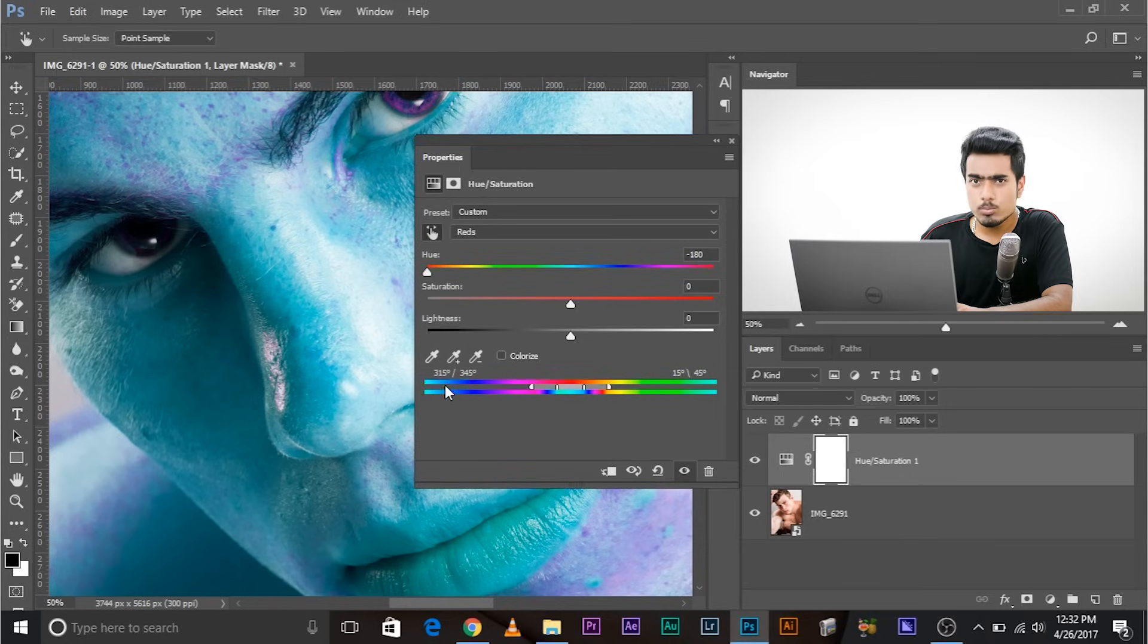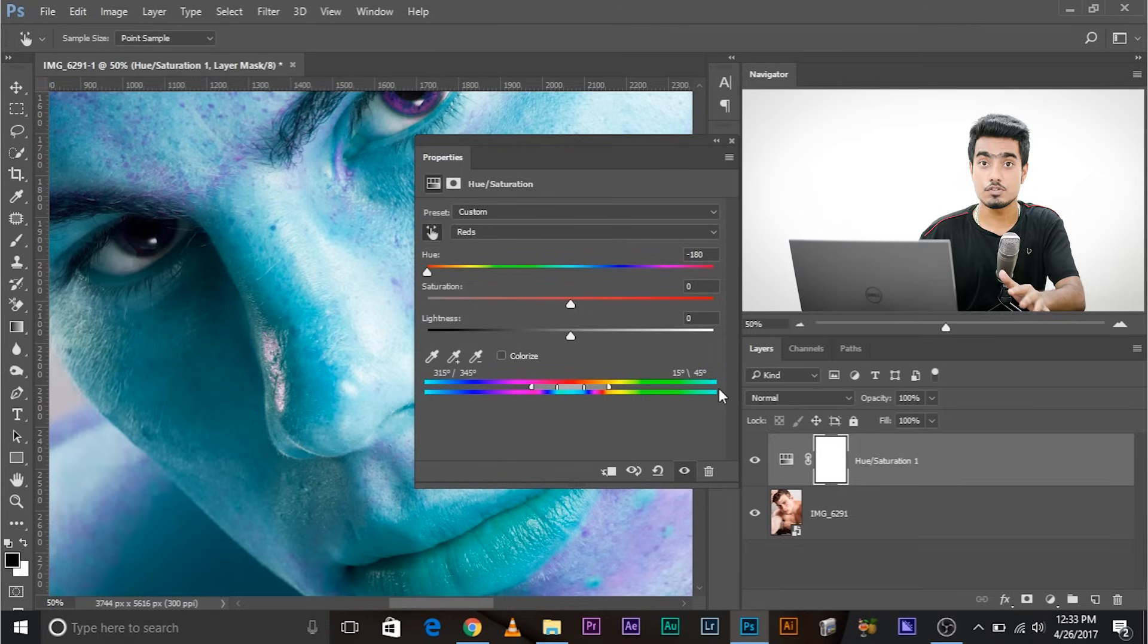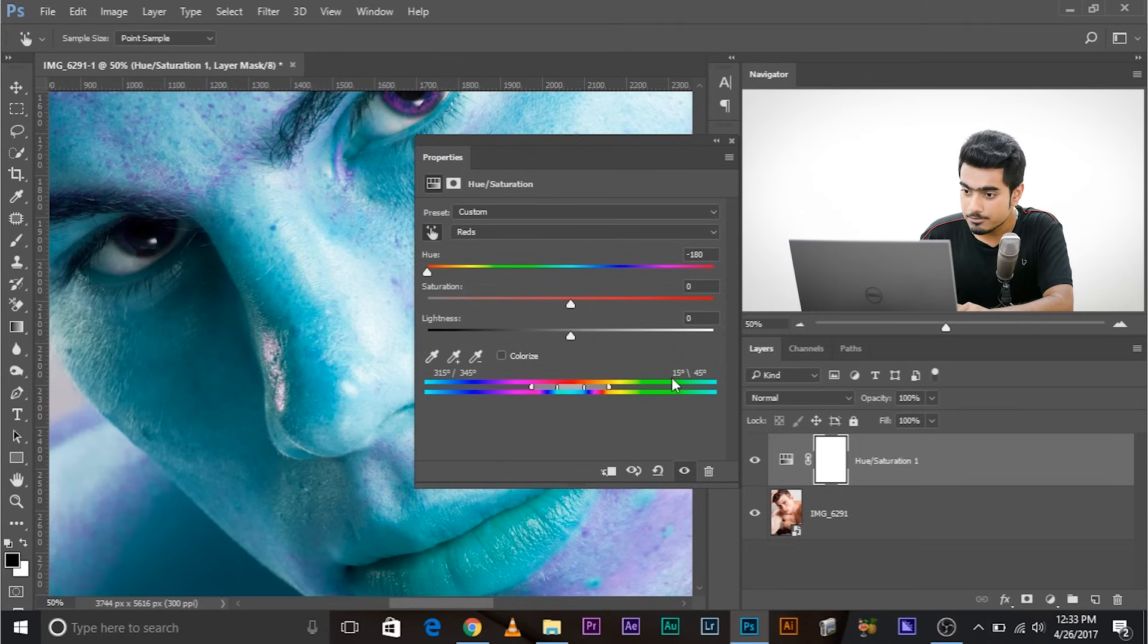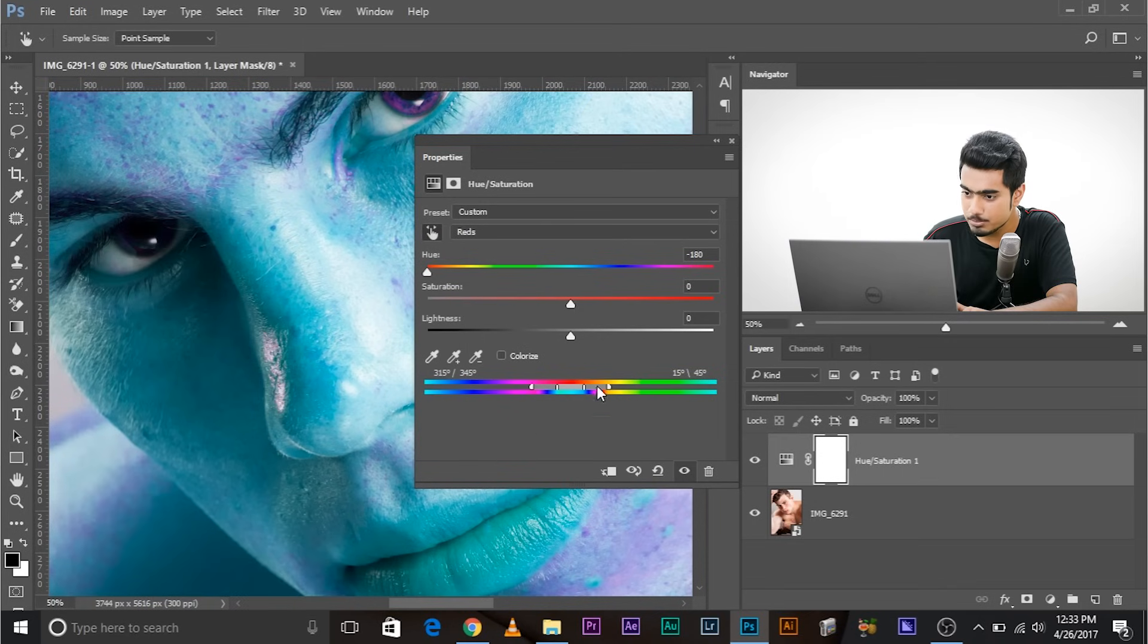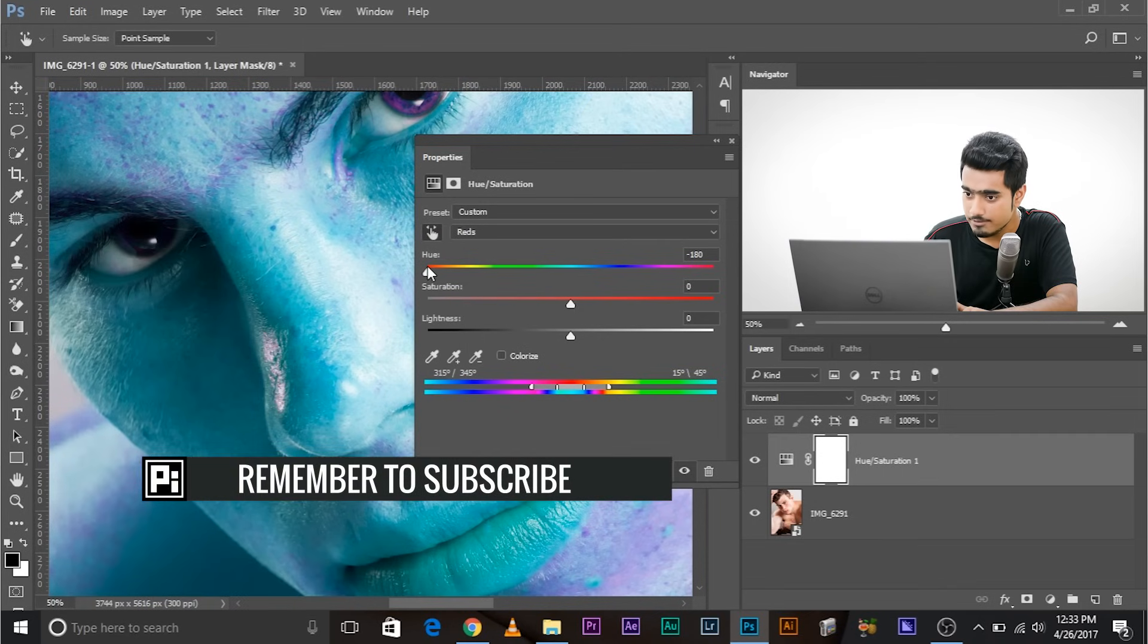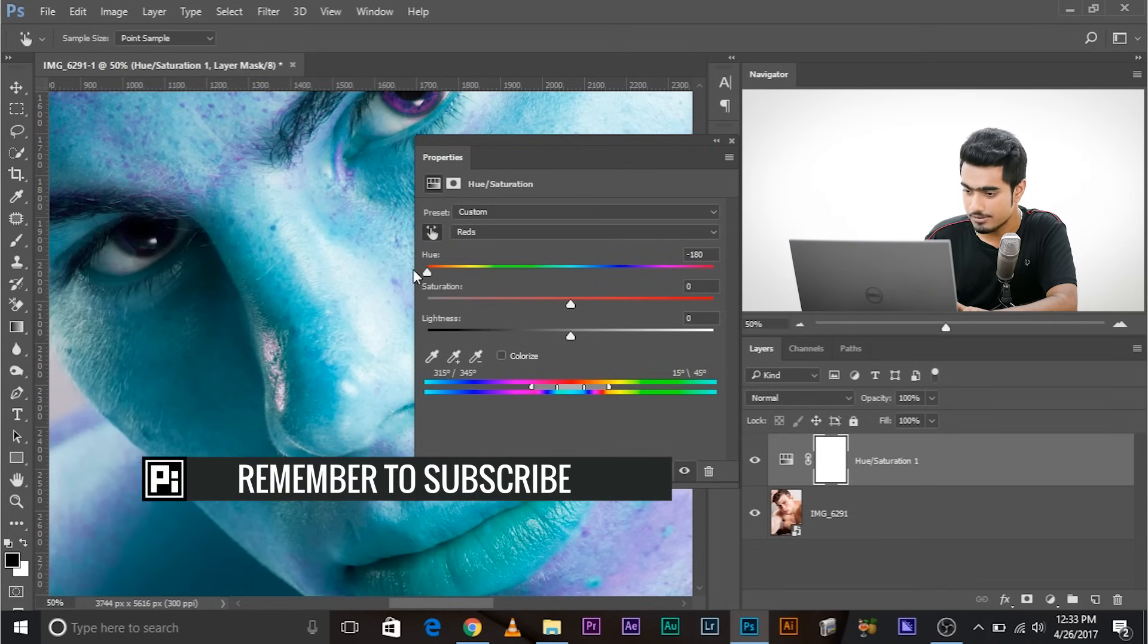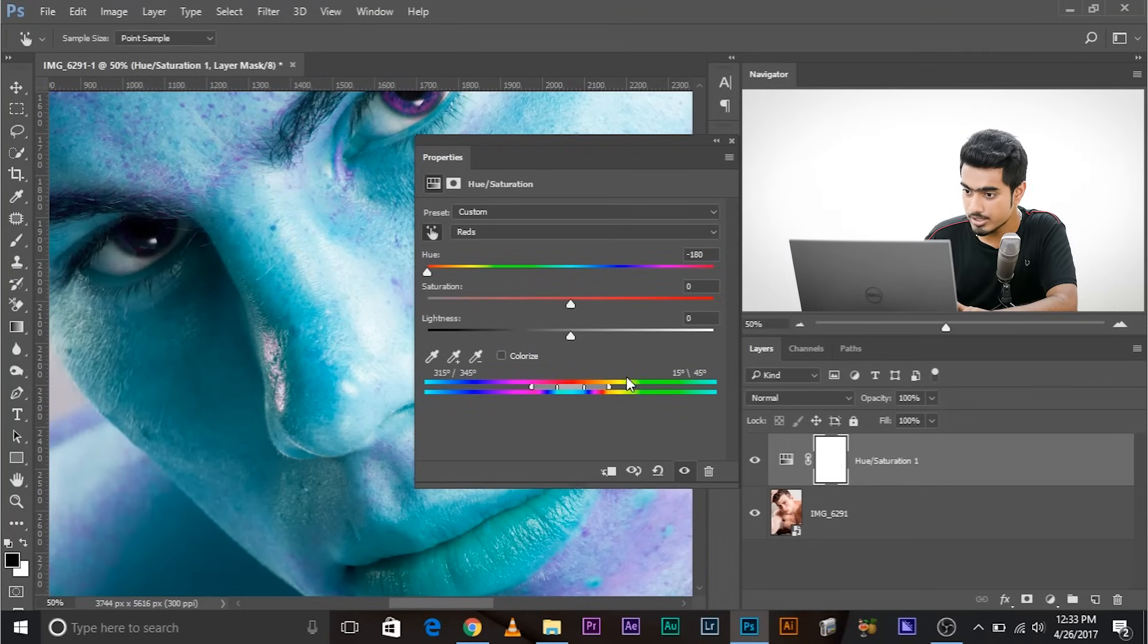So see these two bars here? These are the color spectrum of the image. The bar which is above is the original color spectrum that we are targeting. The bar which is below is the result of the effects or changes we make. For example, we have selected the reds and moved the hue all the way to the left. Watch here - this area in the color spectrum is changed. So this is the target, this is the result. Got the idea? Awesome.